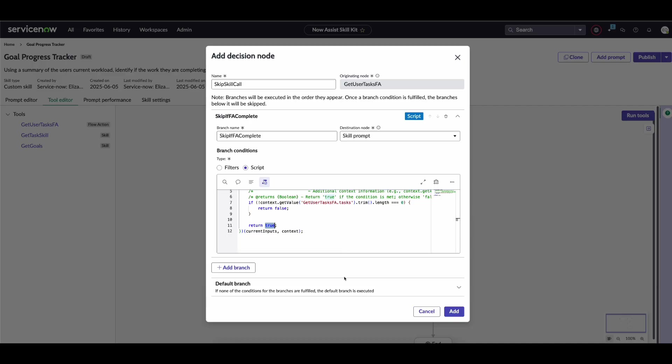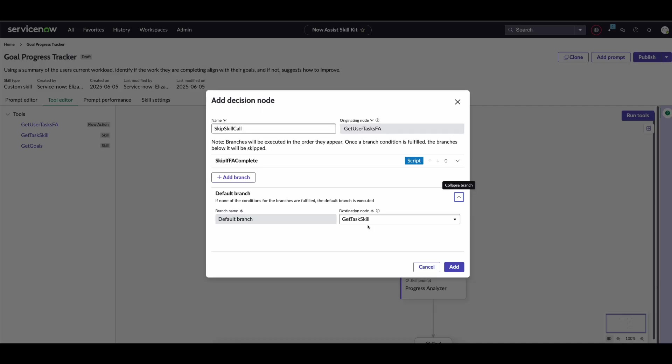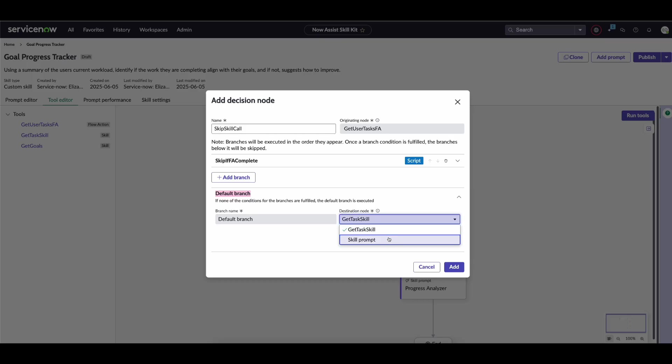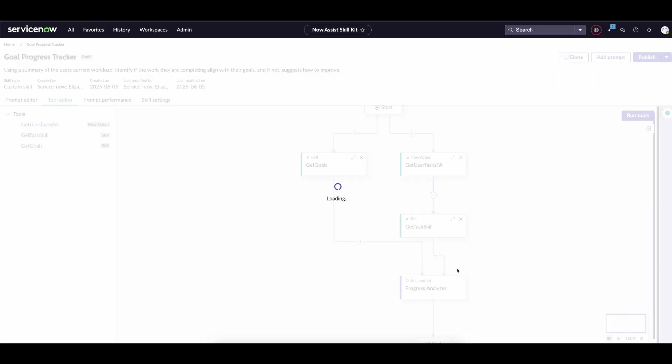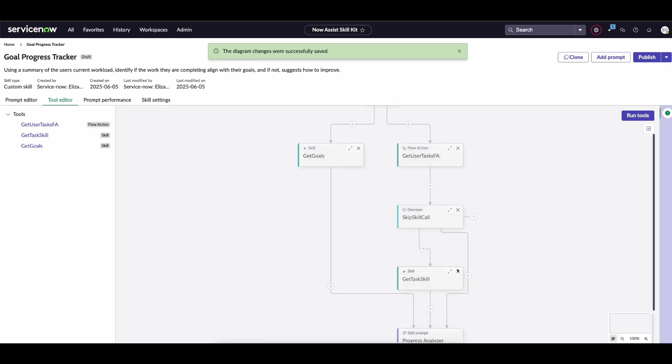You can define multiple branches—if it contains this, use this tool; if the output contains that, go to this other node. You can do that for as many branches as you want, but you will have to define a default branch, which essentially means if none of the branches return true, use this default branch. In our case, if this one evaluates to false, we always want to have a list of tasks provided, so we'll go the normal pathway of using that custom skill. We click add and the diagram will update.